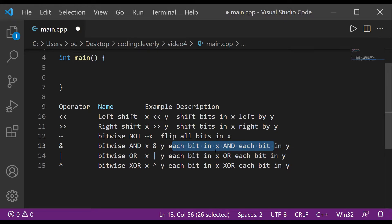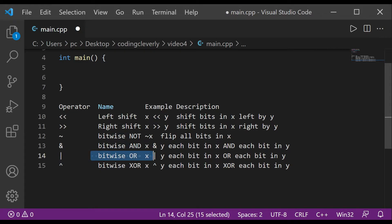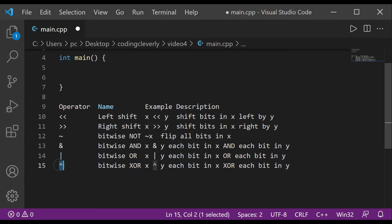Then there's bitwise OR using the pipe symbol — at least one thing has to be true for the result to be true. If one is true and the other is false, it's still true, but if both are false then it's false. Finally, there's the caret for bitwise exclusive OR, which can be understood through XOR logic gates.